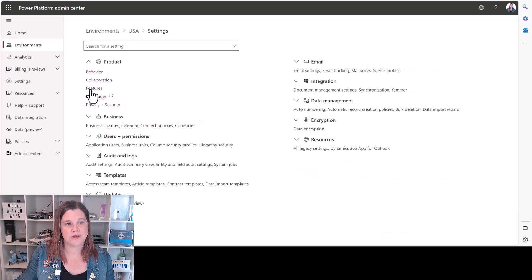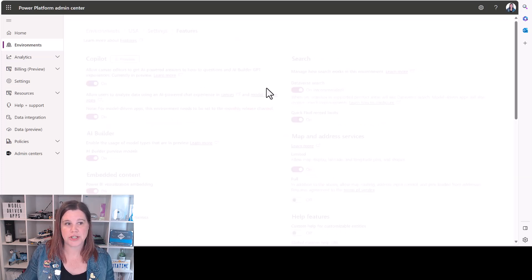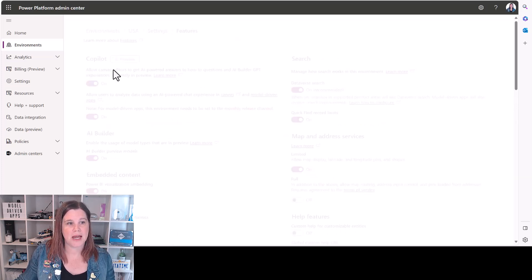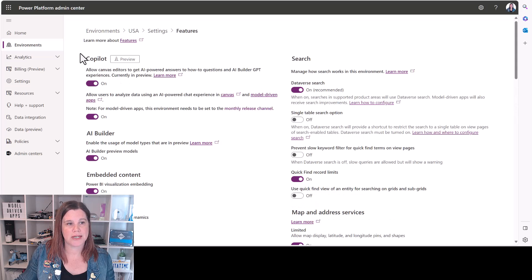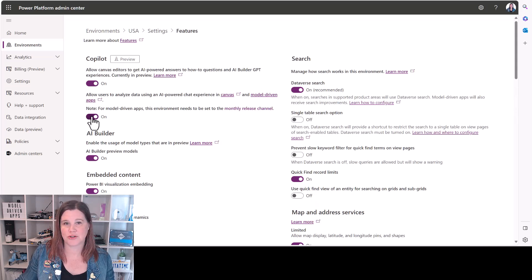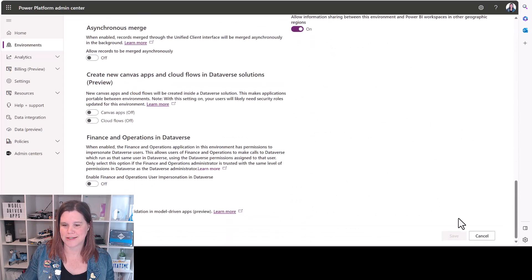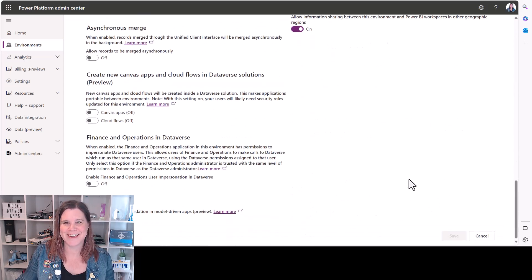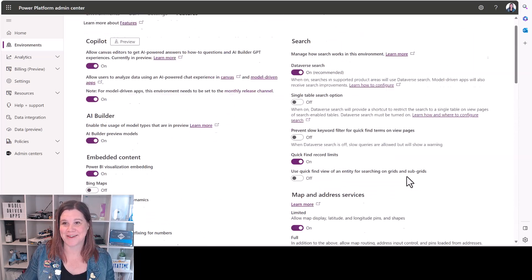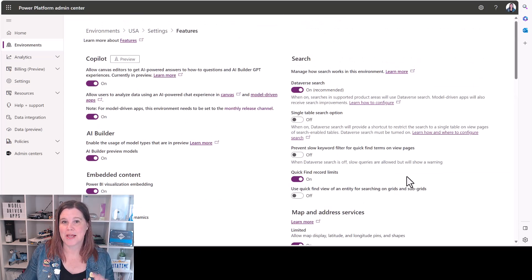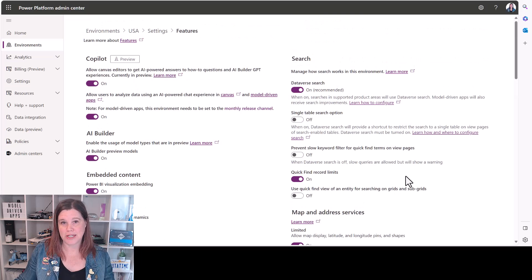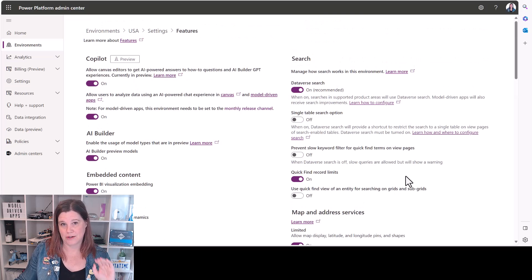The second thing you need to do is to go into the features and make sure that in this Copilot preview section here that this toggle switch is switched to on. You can see I've already done this earlier and click save there as well. So that's all you need to do for the environment.